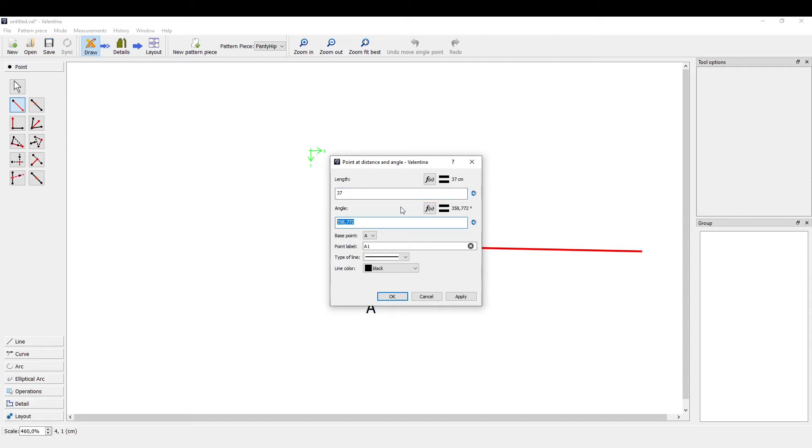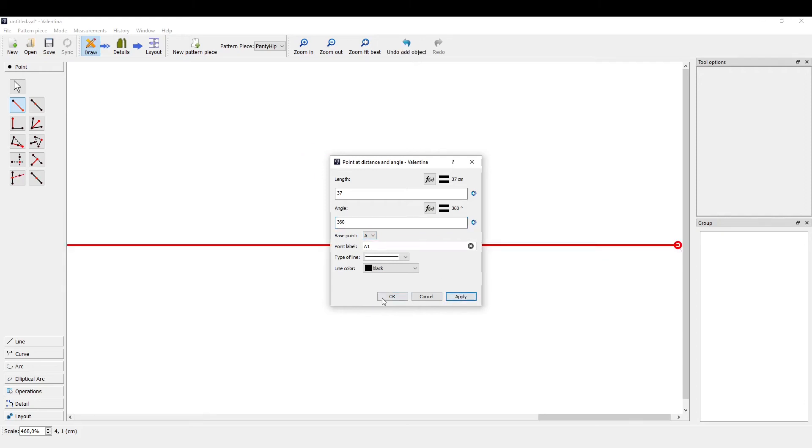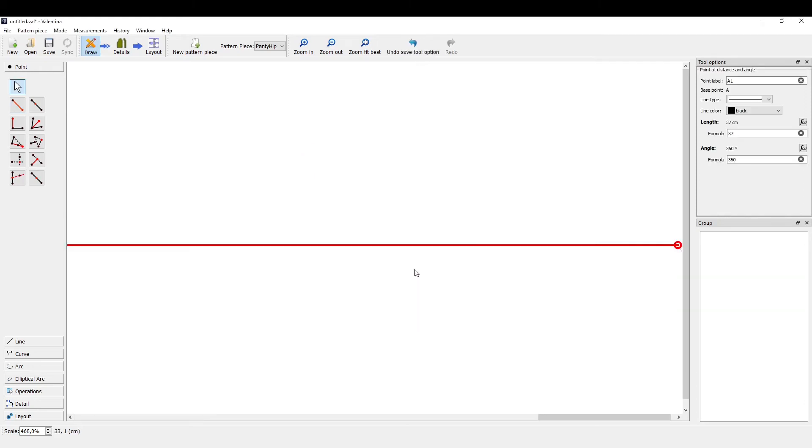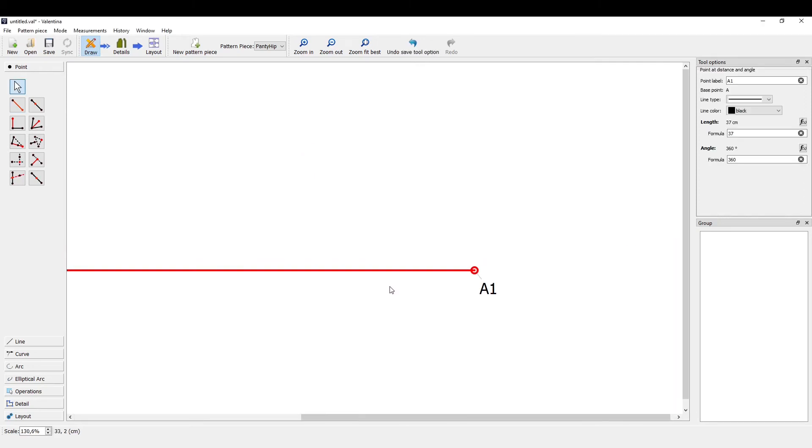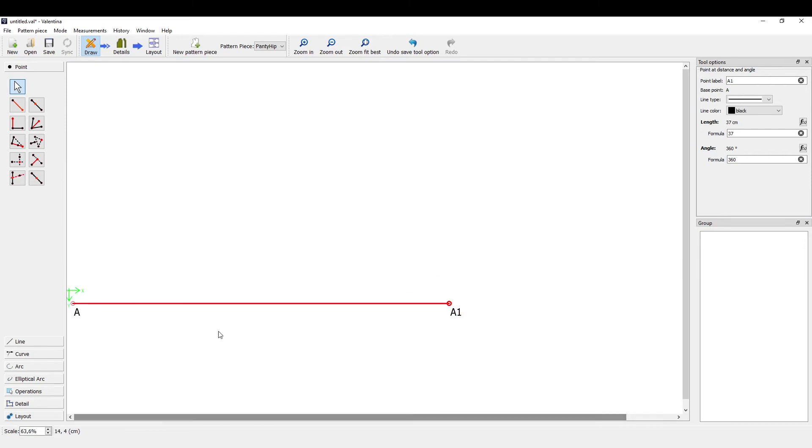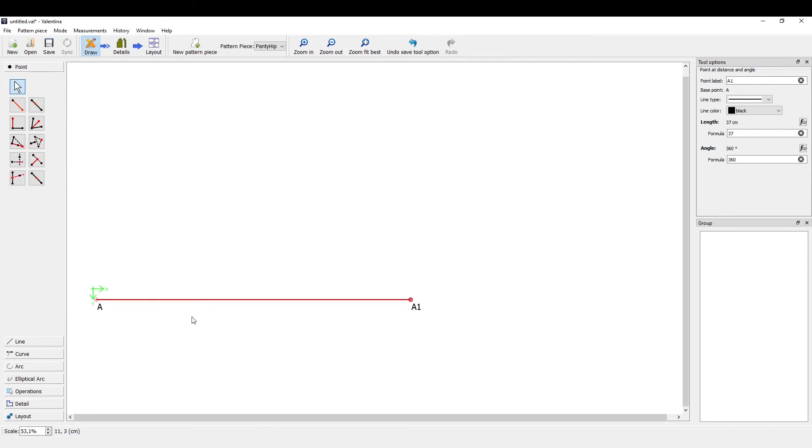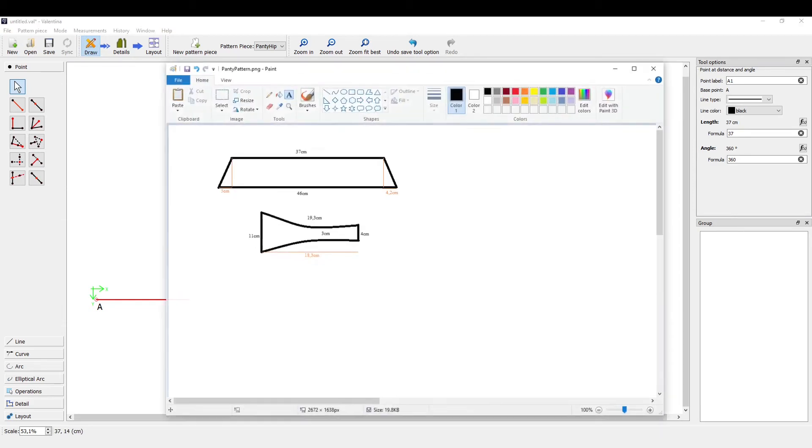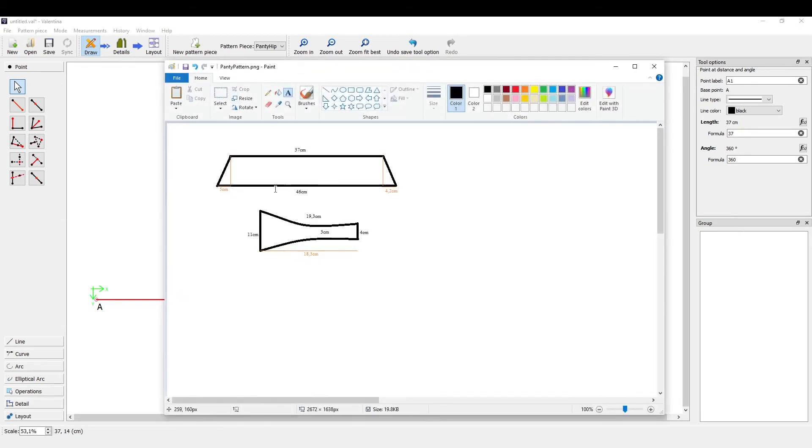The angle should be 360 to lie flat. Press OK. Now we just have to zoom out, and we have here the 37 centimeter long line.